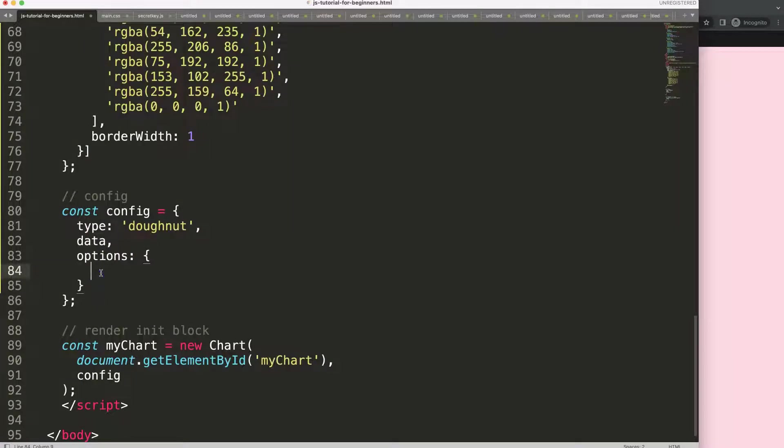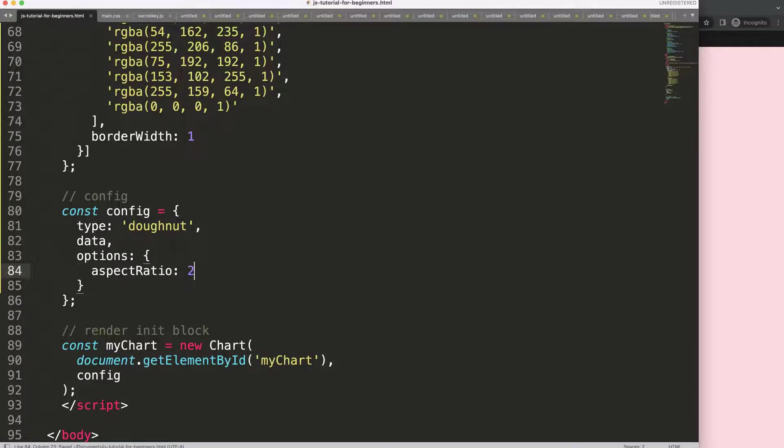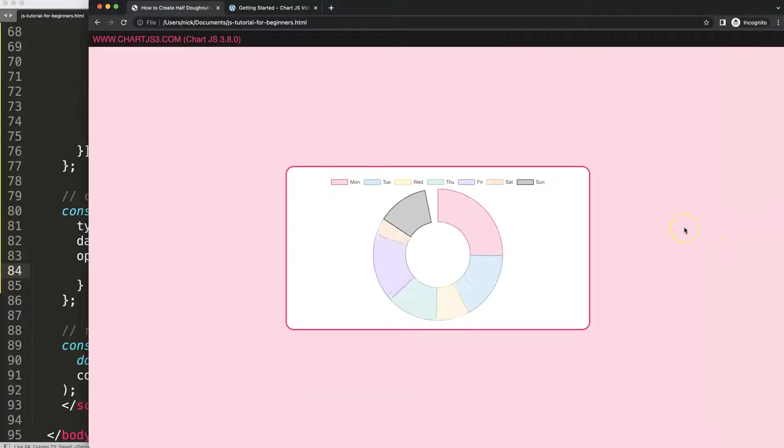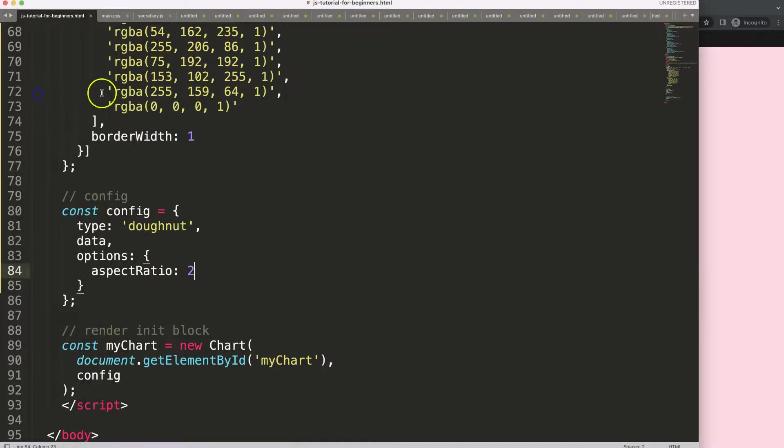The aspect ratio is basically instead of this square shape I want to make it rectangle. I'm going to say aspect ratio equal to two, so it's like a bar chart structure which is a rectangle. There we are.